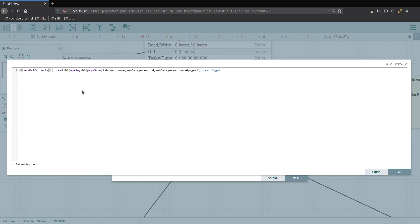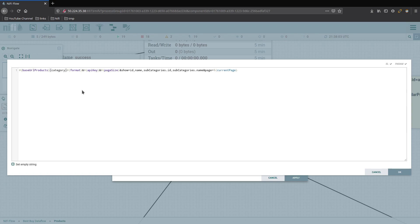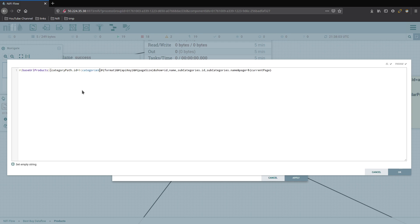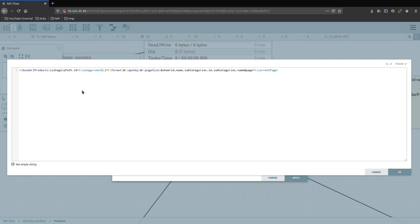Now it's category path dot ID, then it's equals and then this is where we're going to use the category ID attribute that we have on our flow file. And that's in there. And then now we're going to add that question mark that we took off from the URL in order to put the categories in here.